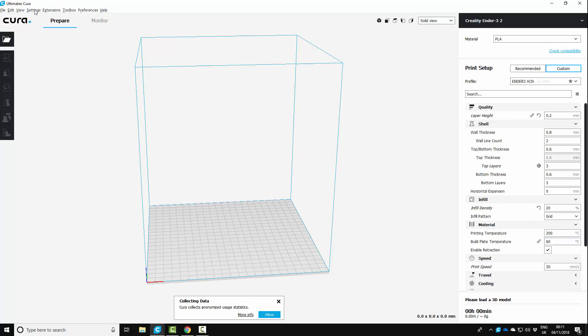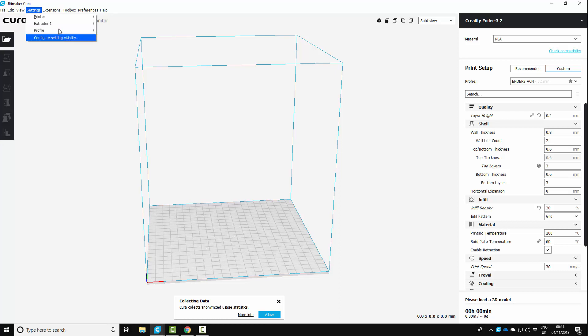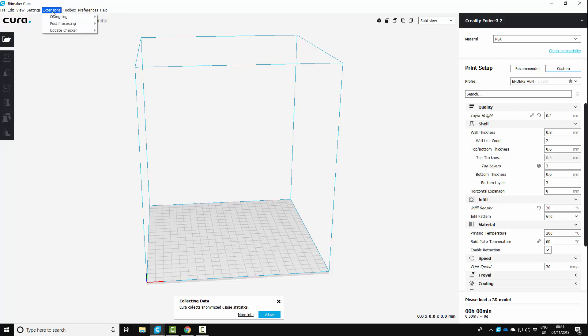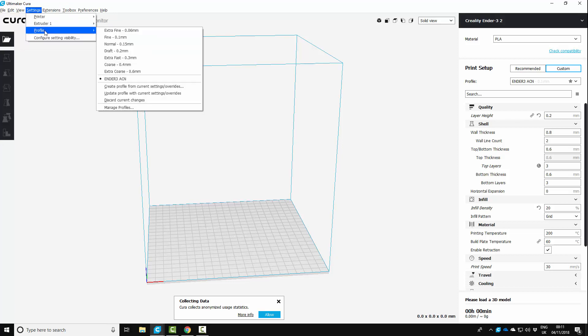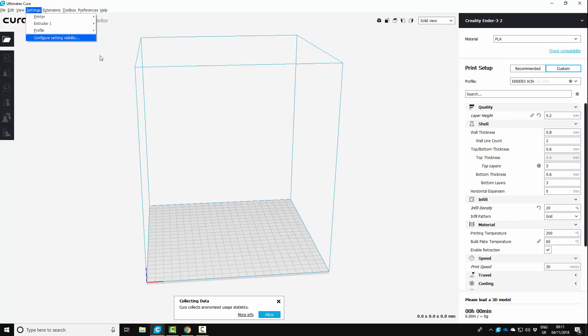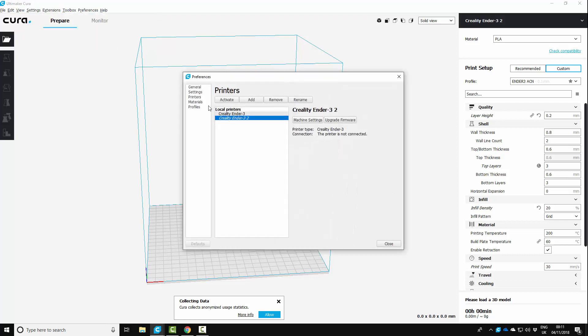And what we want to do here is we want to come up to settings. Let's have a look. Cura, is it settings? Yes. Profile. Profile. Printer. So settings, printer. Then you want manage printers. And go to your machine settings for your Ender 3 profile.